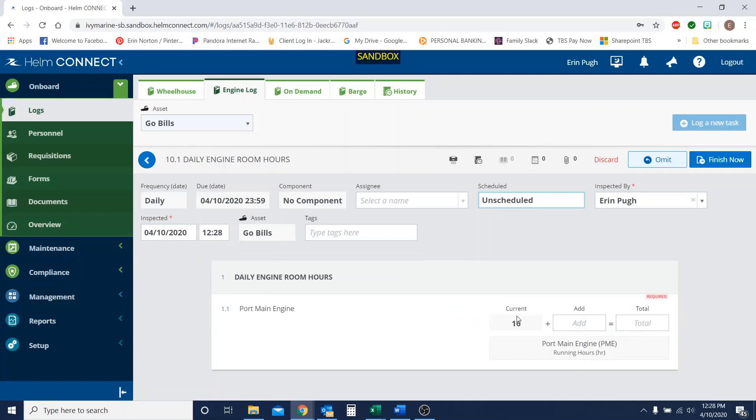Now this populates our 16 hours that are currently in the system. But again, this should have been 24. So as the day goes on, I'm going to keep that in my mind that, okay, I need to adjust for yesterday, but also include today's hours as well.